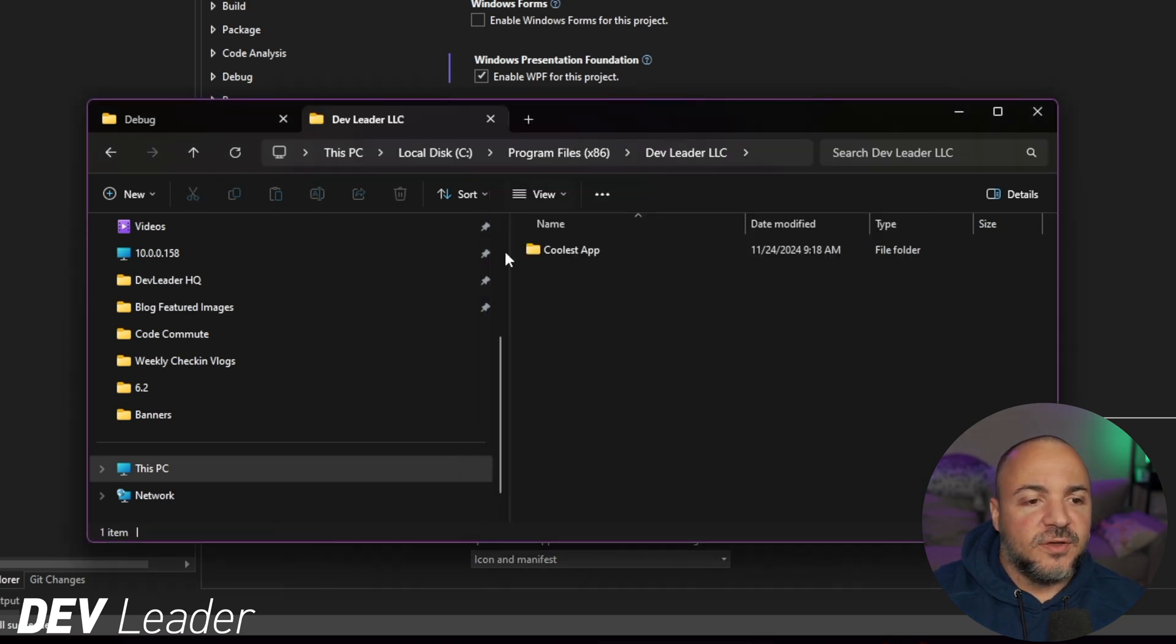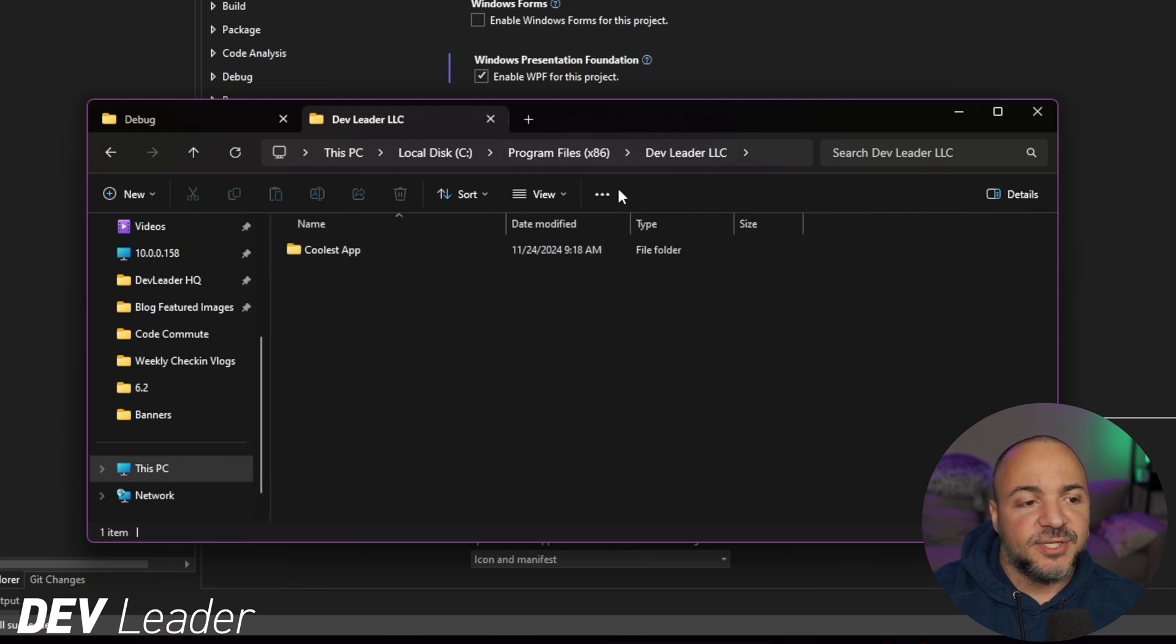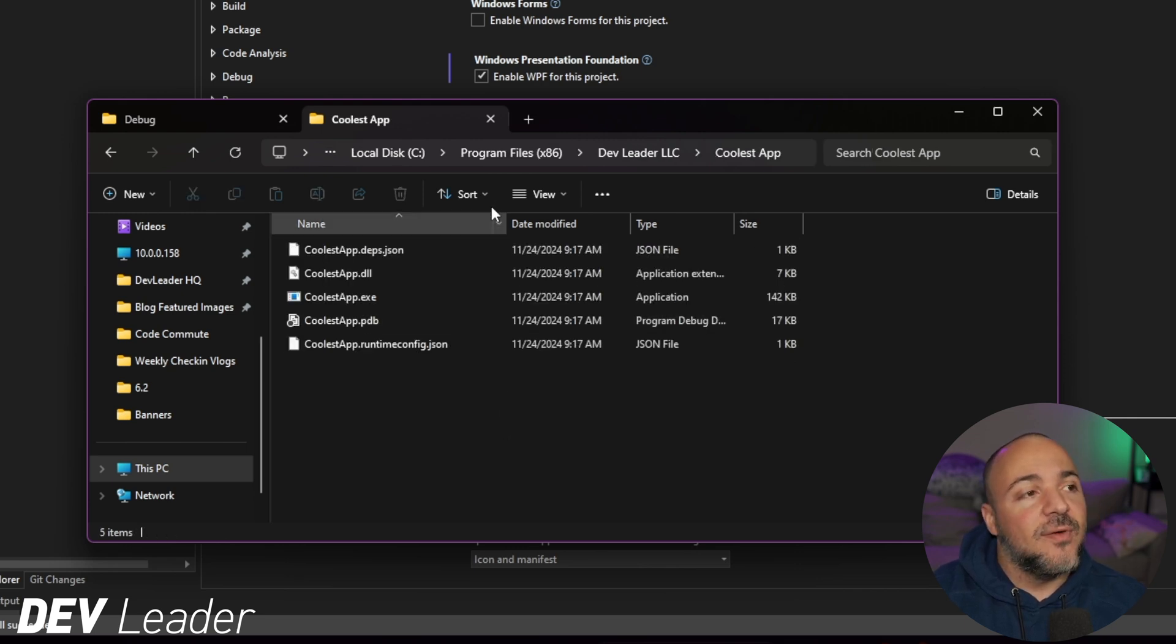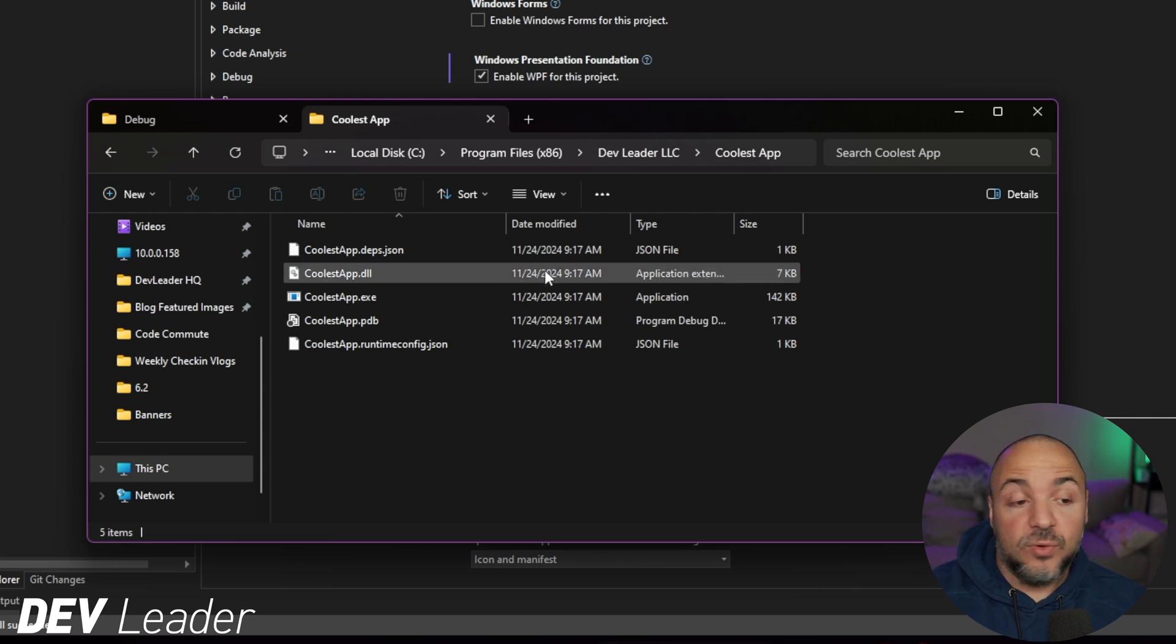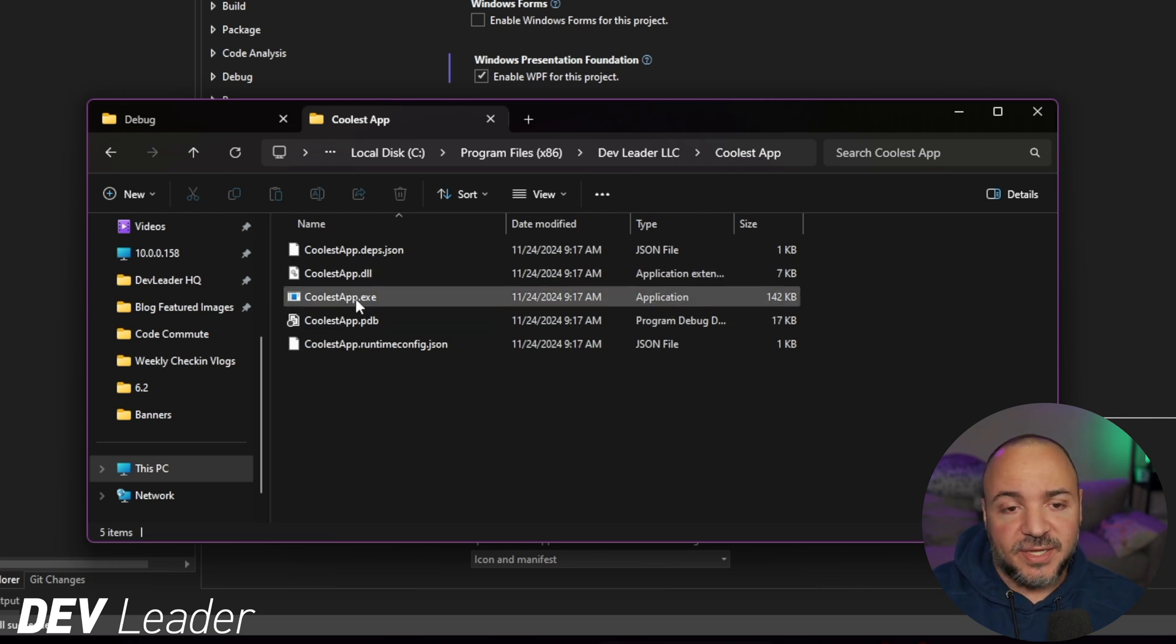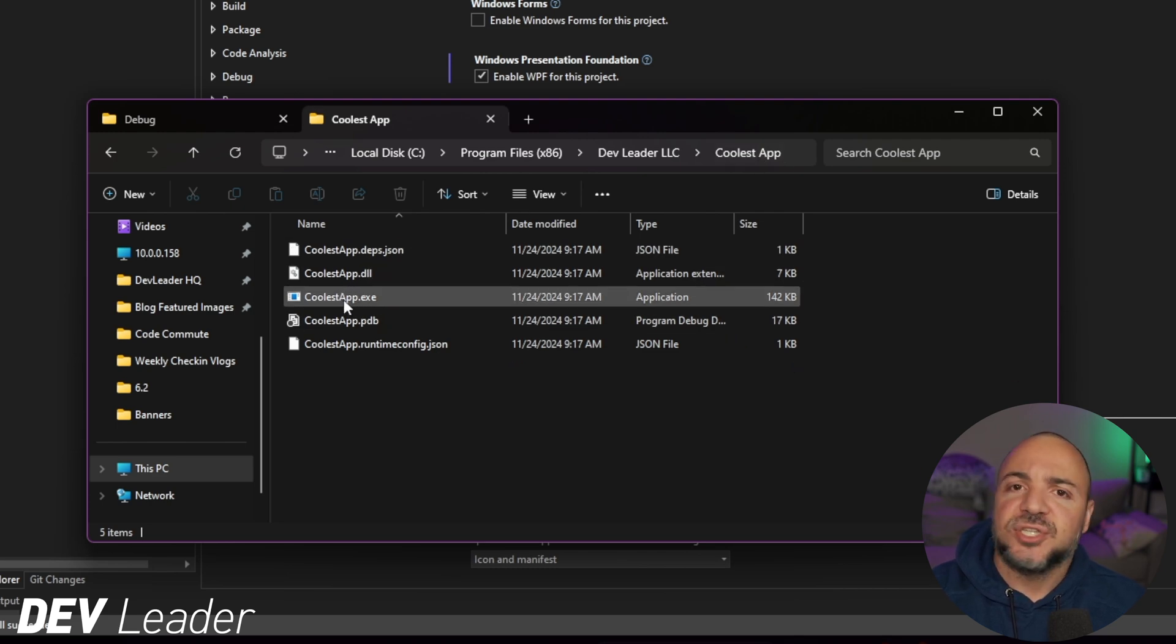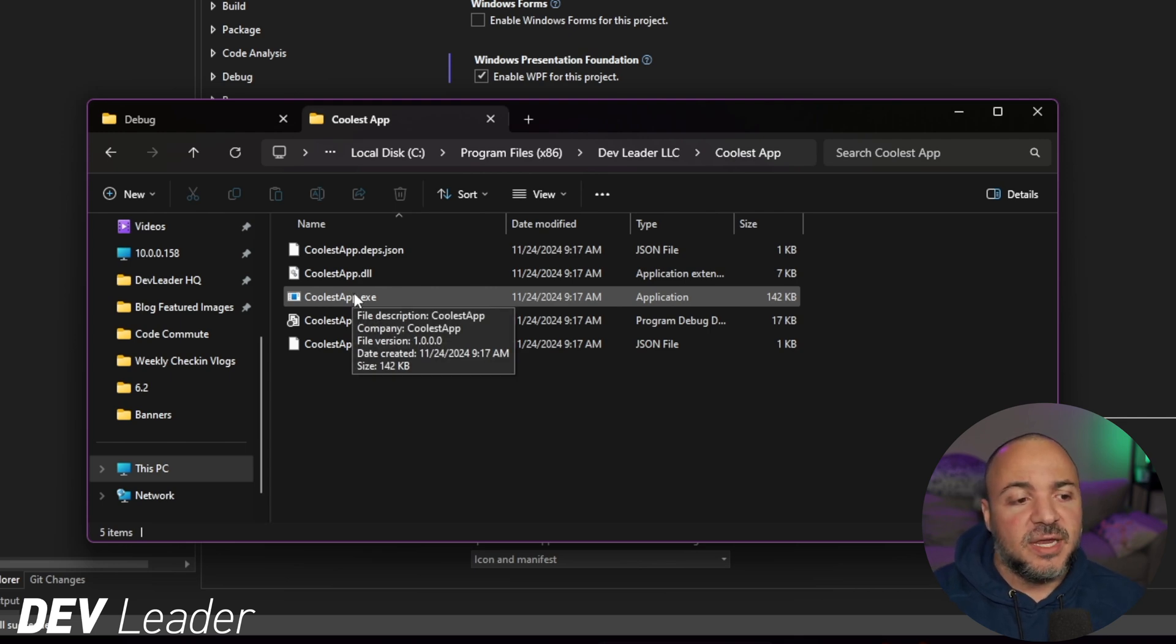This time, if I look on my computer and I have this pulled up here, I can go to program files, dev leader LLC, coolest app. And you'll notice because I went and changed the WPF apps output file to be coolest app again, no space. So I wanted to show you with a space is where it's installed the folder, but no space for the assembly name, just so you can see where the settings are actually configured. But again, we can go run this and it should work.